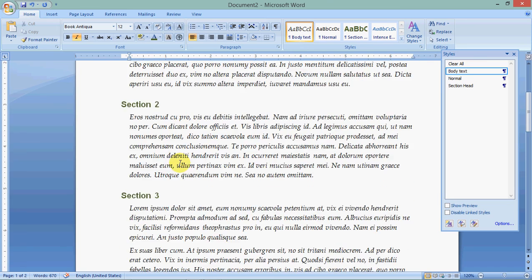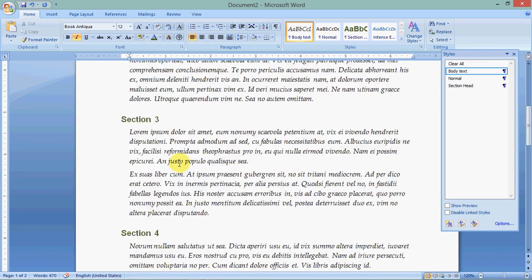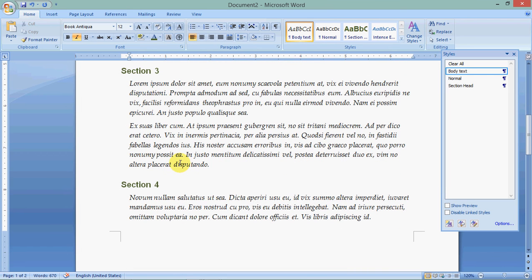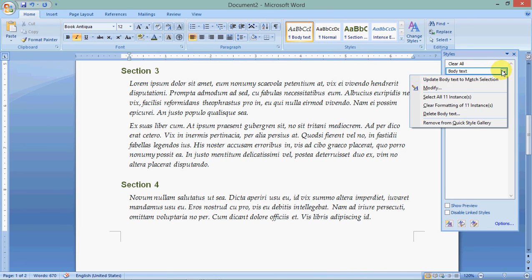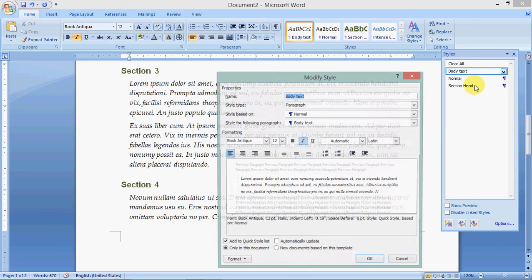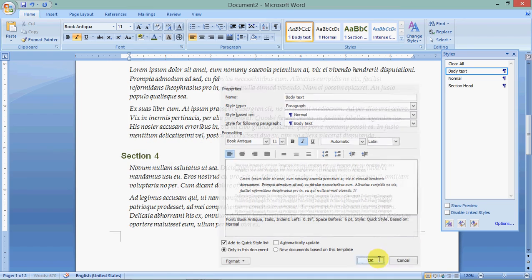And there you have it. So just by that simple thing, I've changed the whole document. Another way to change it is to actually go here and say modify. And so here I can just do it, modify it this way. I don't like it this way as much.